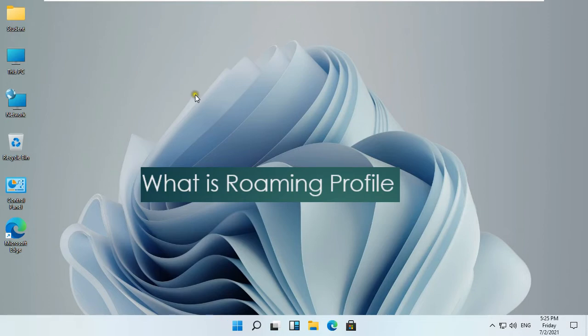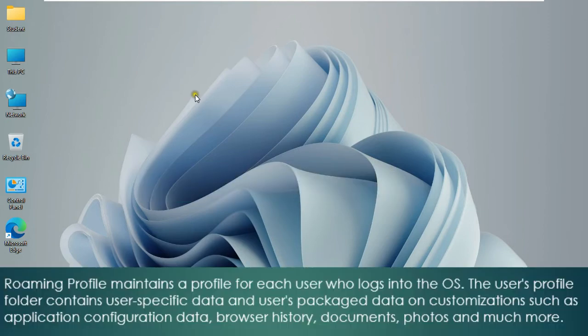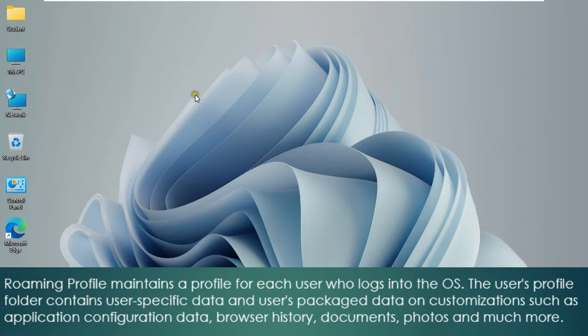What is Roaming Profile? Roaming Profile maintains a profile for each user who logs into the OS. The Users Profile folder contains user-specific data and users packaged data on customizations such as application configuration data, browser history, documents, photos, and much more.